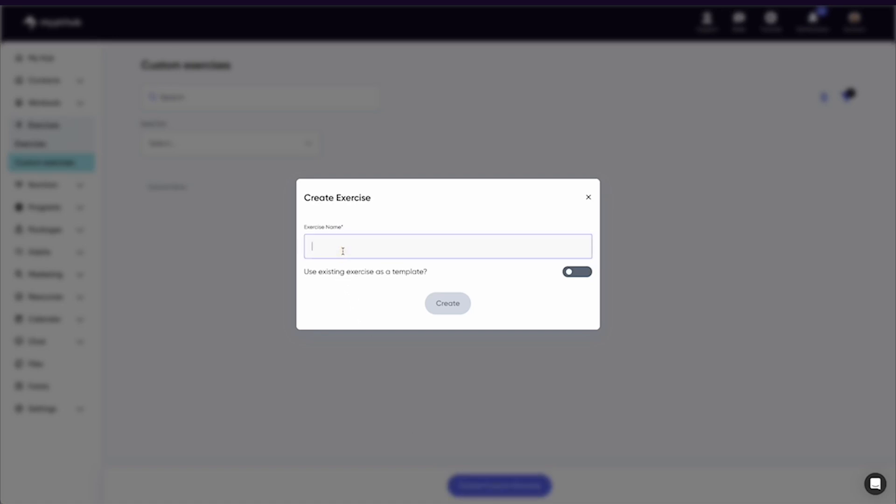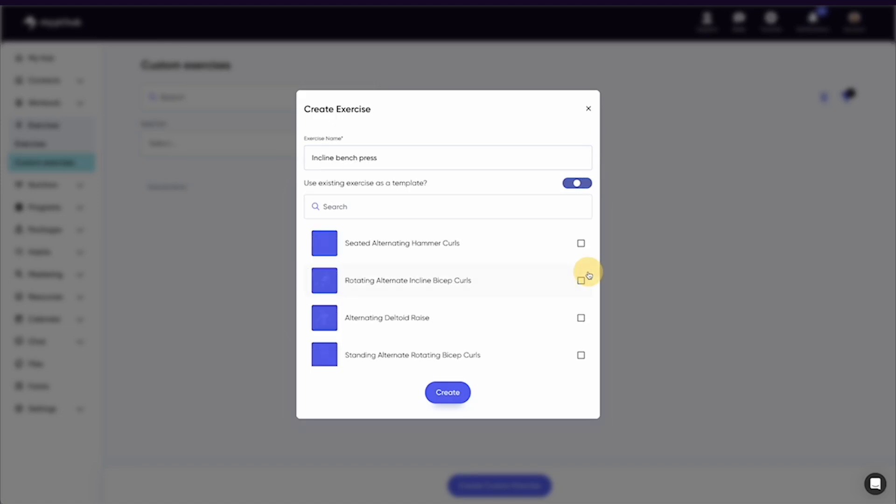You can even use an already created exercise as a template, so you don't have to re-enter all the details. If there is just a small change you would like to make, such as add your own video.